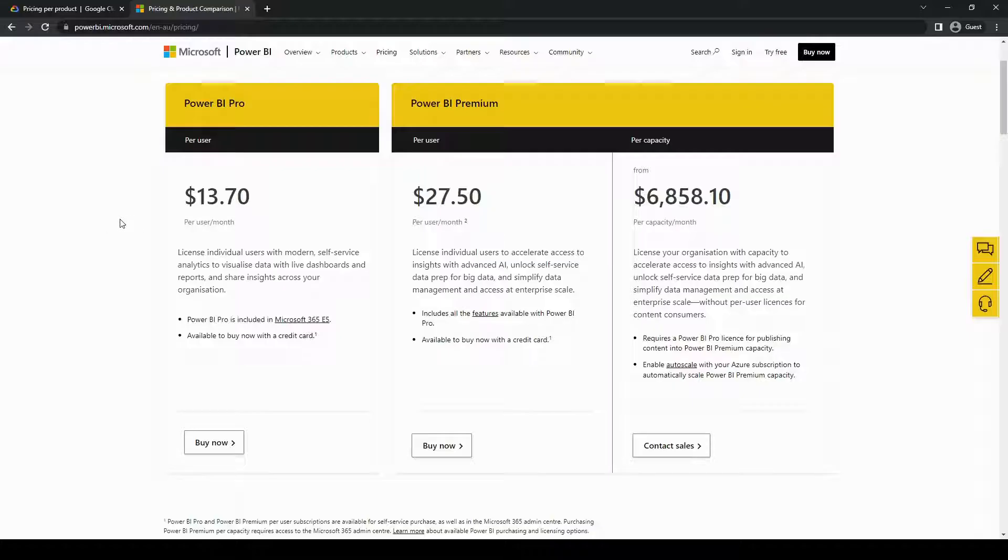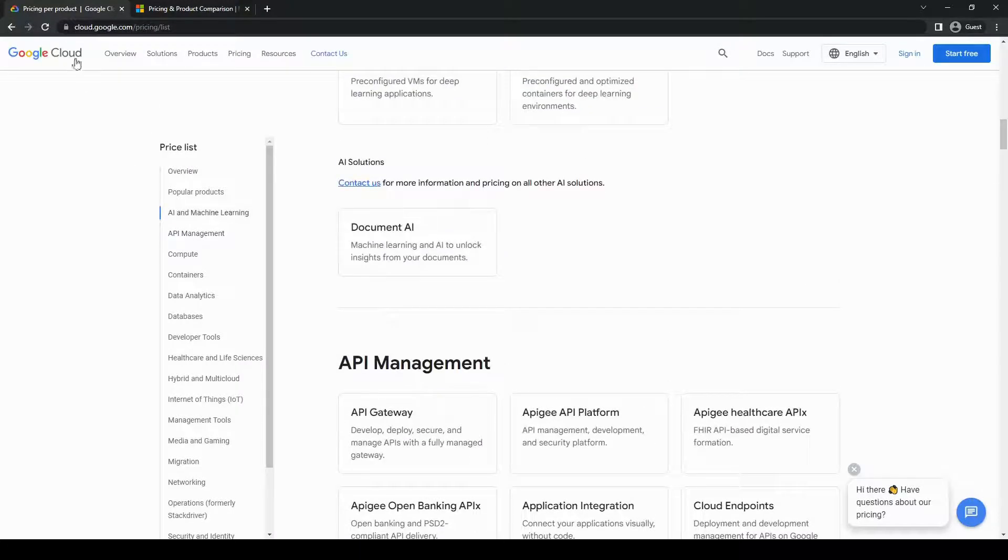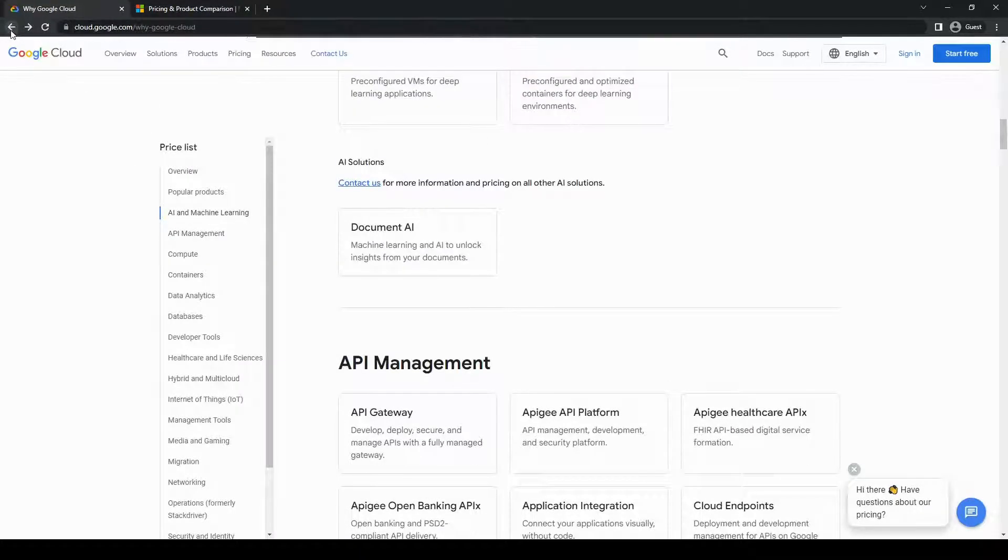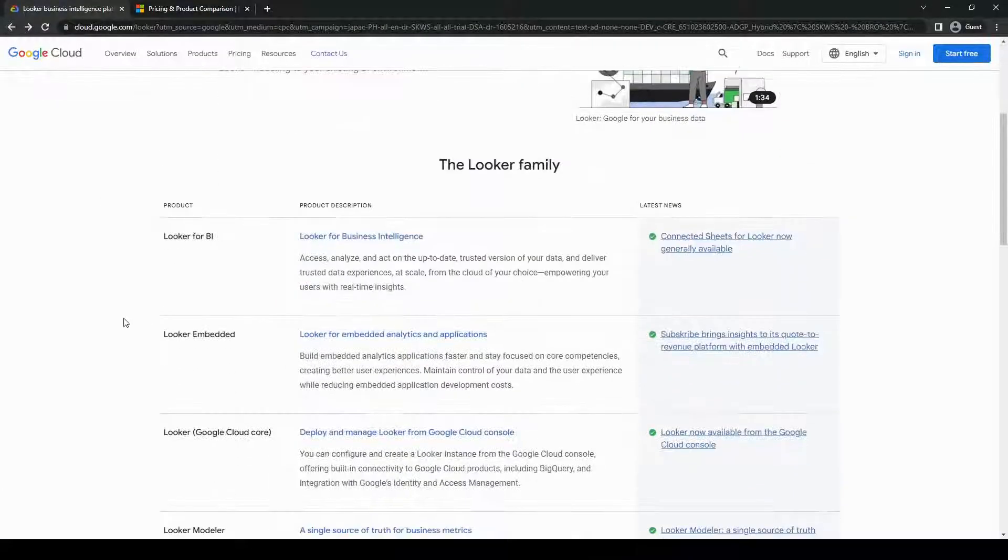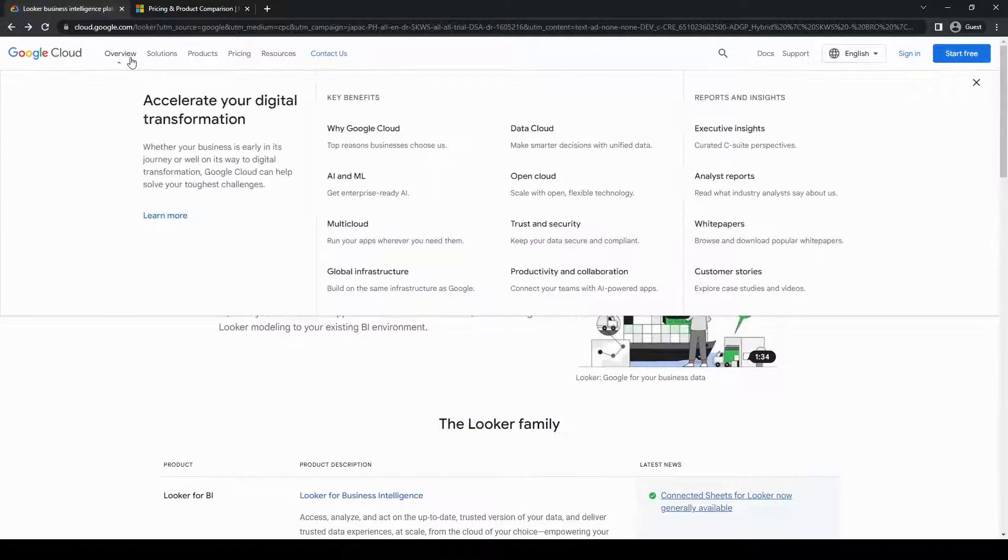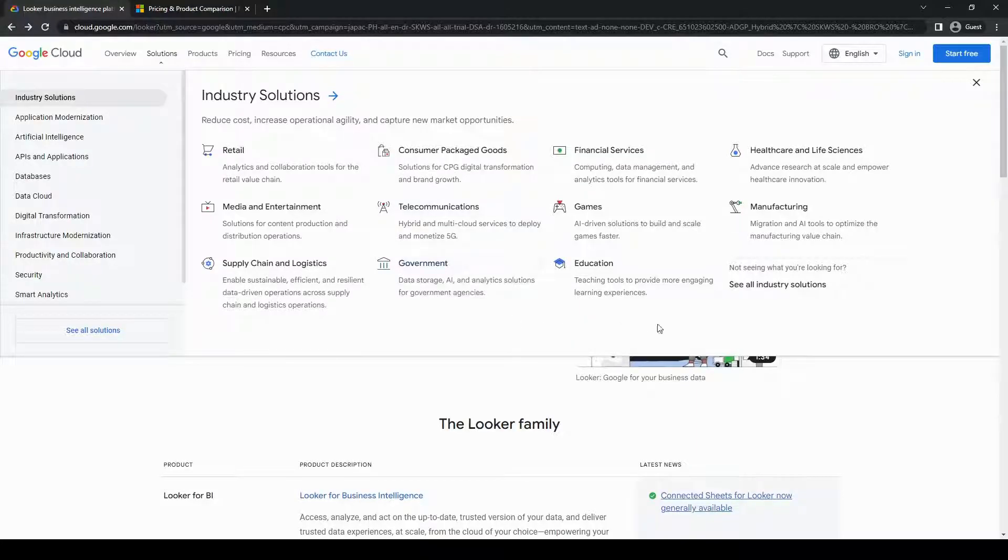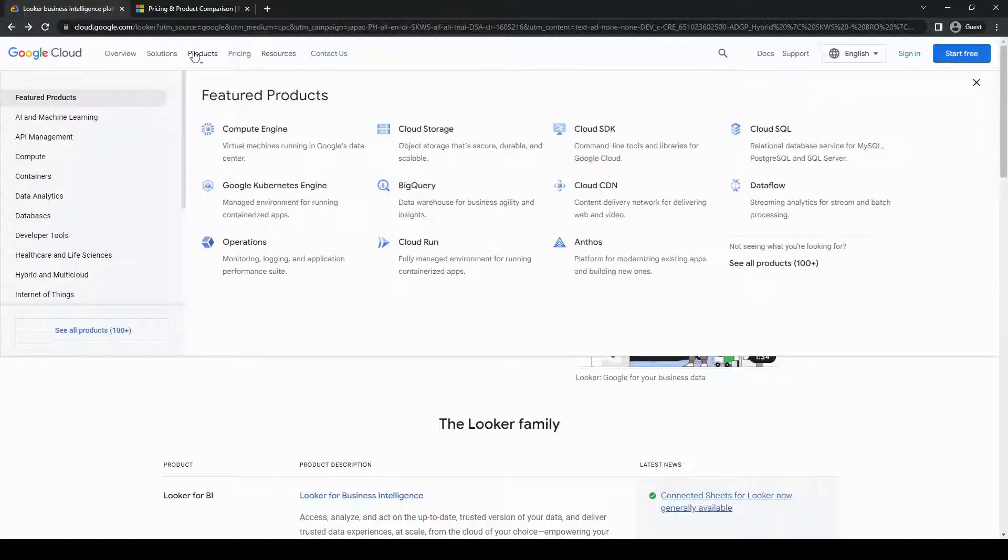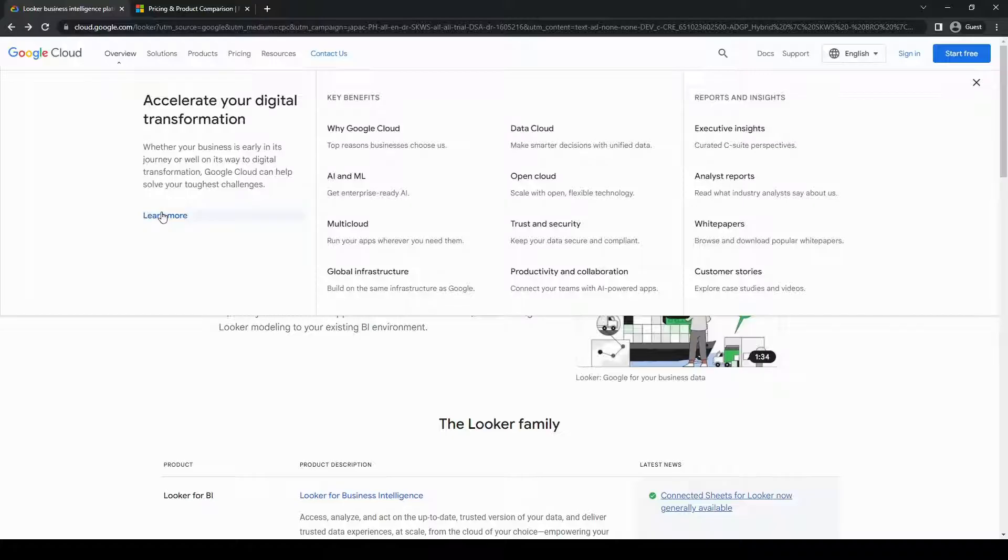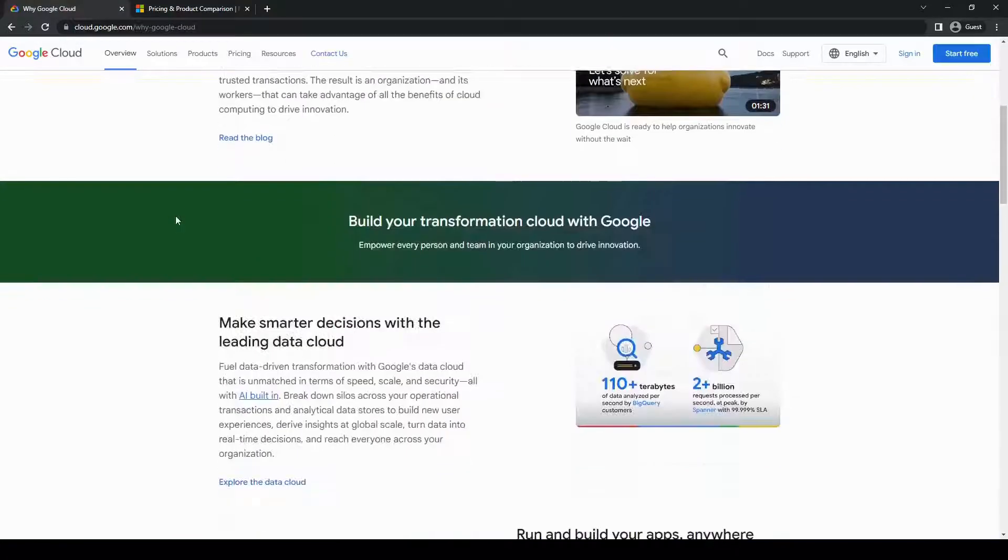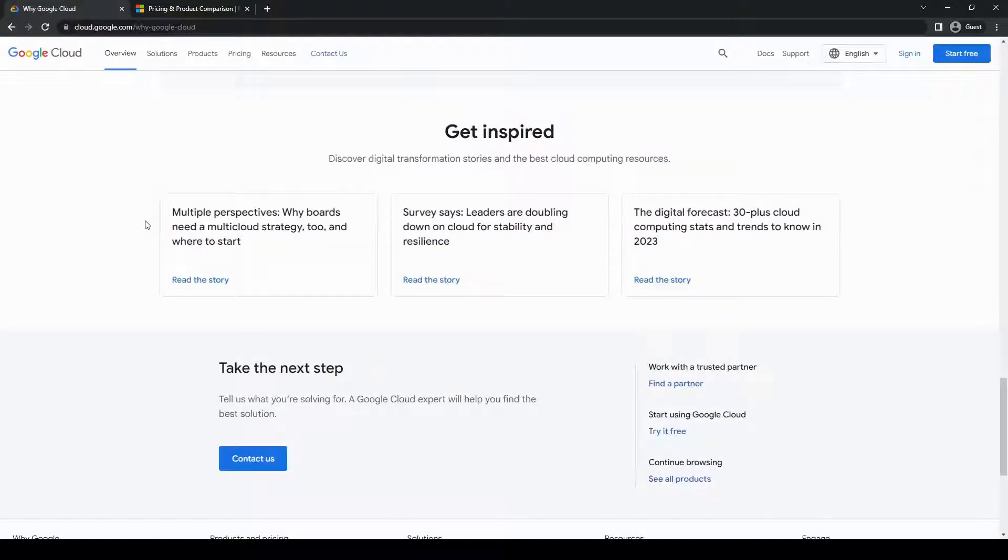When it comes to integrations, both Looker and Power BI offer robust connectivity options. Looker can connect to a wide range of data sources, as previously mentioned, which includes popular databases, data lakes, as well as cloud platforms. And because Power BI is a Microsoft product, it can seamlessly integrate with other Microsoft services like Azure, SQL Server, and SharePoint. This can be a significant advantage if your organization already relies heavily on Microsoft technologies.